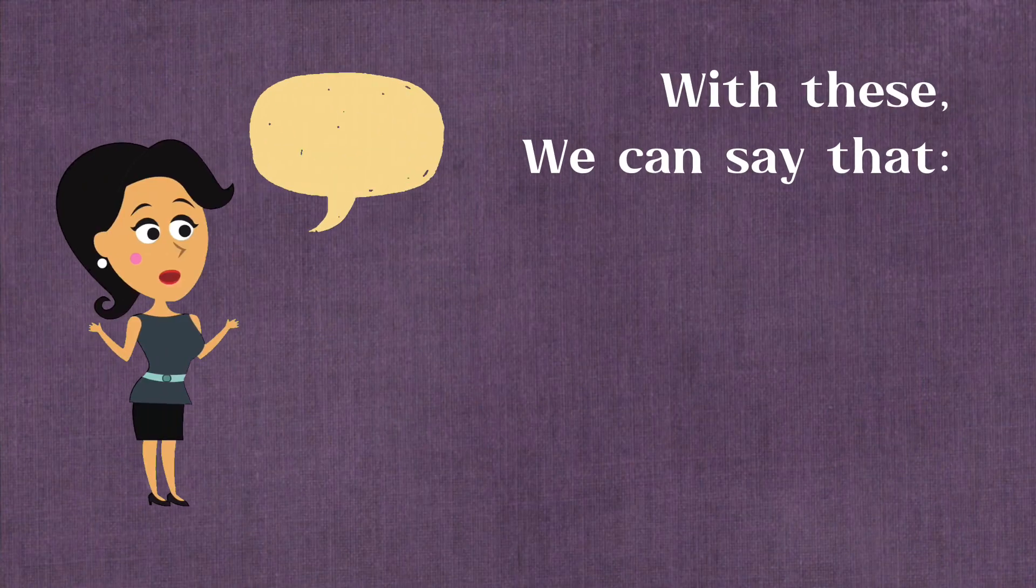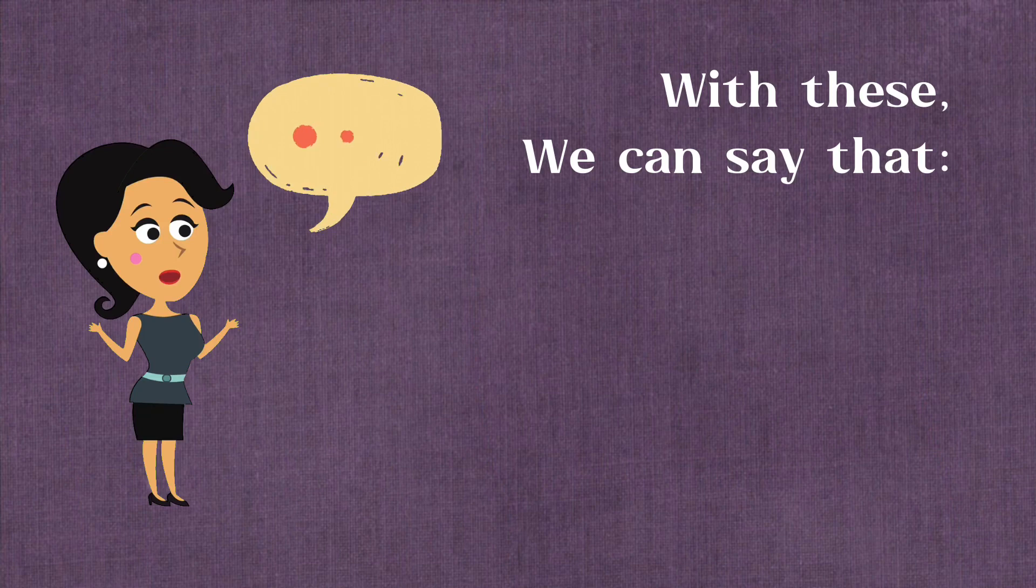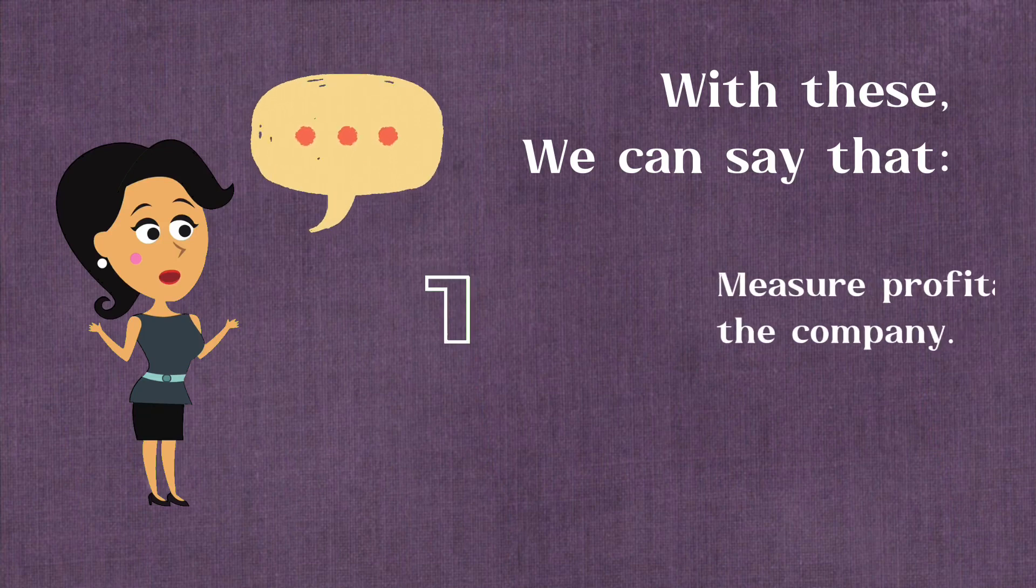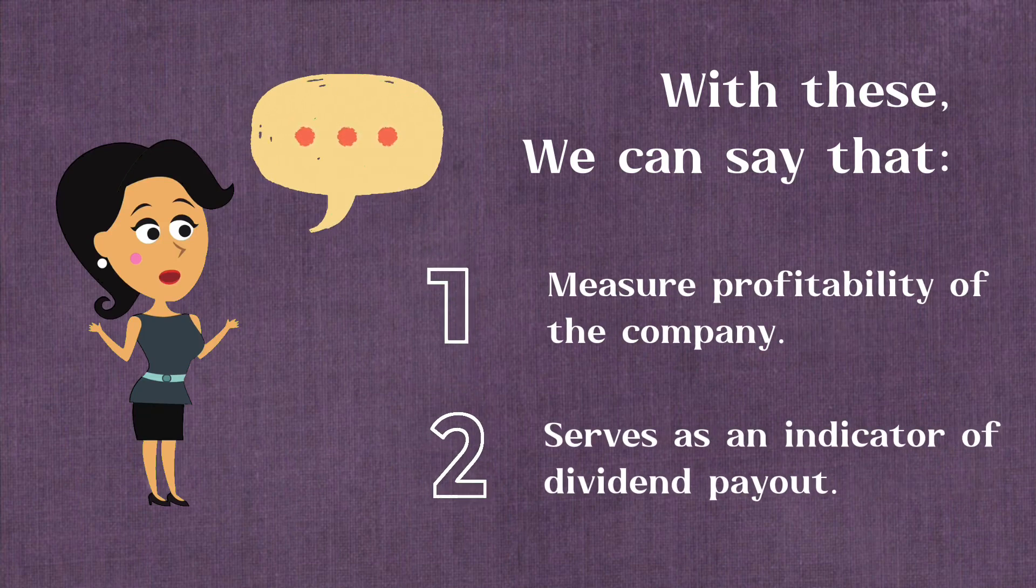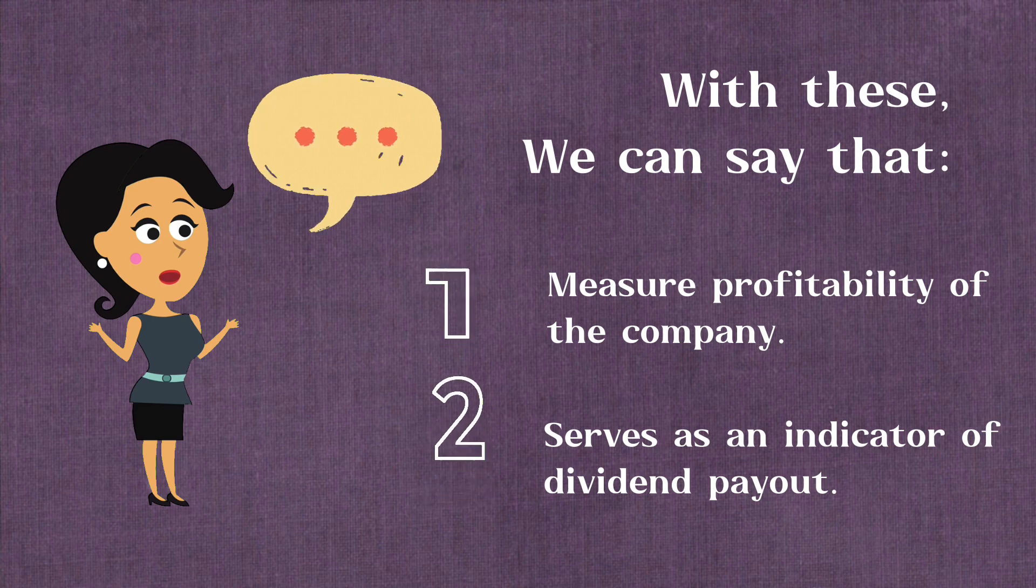With these, we can say that EPS measures profitability of the company and serves as an indicator of dividend payout.